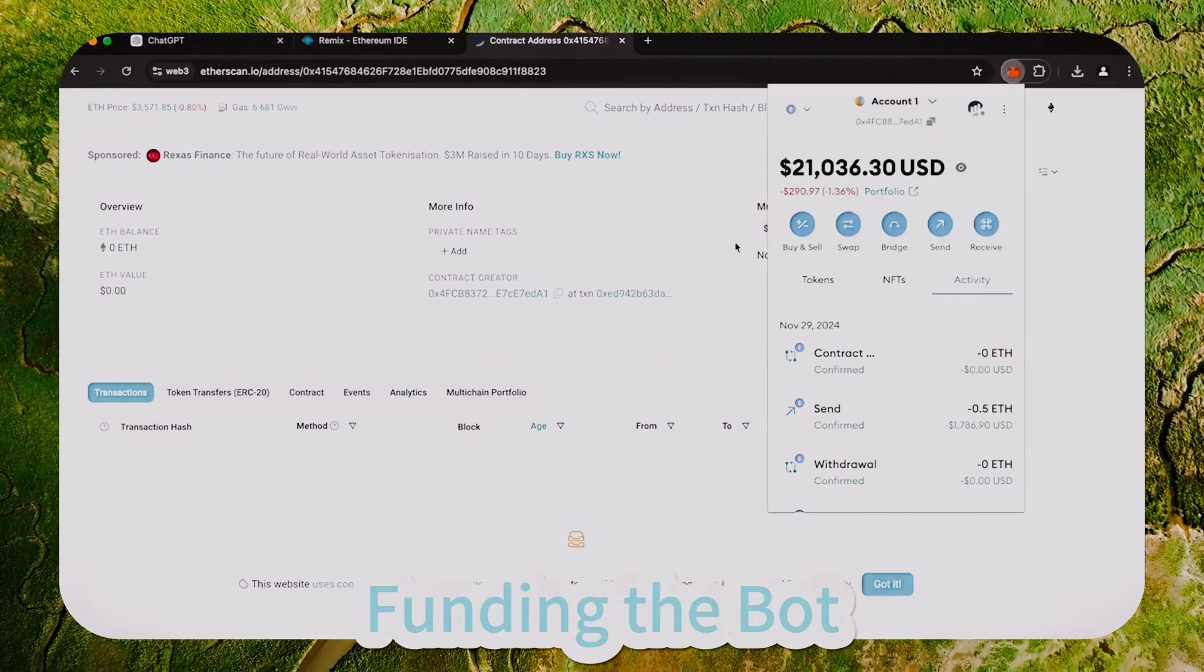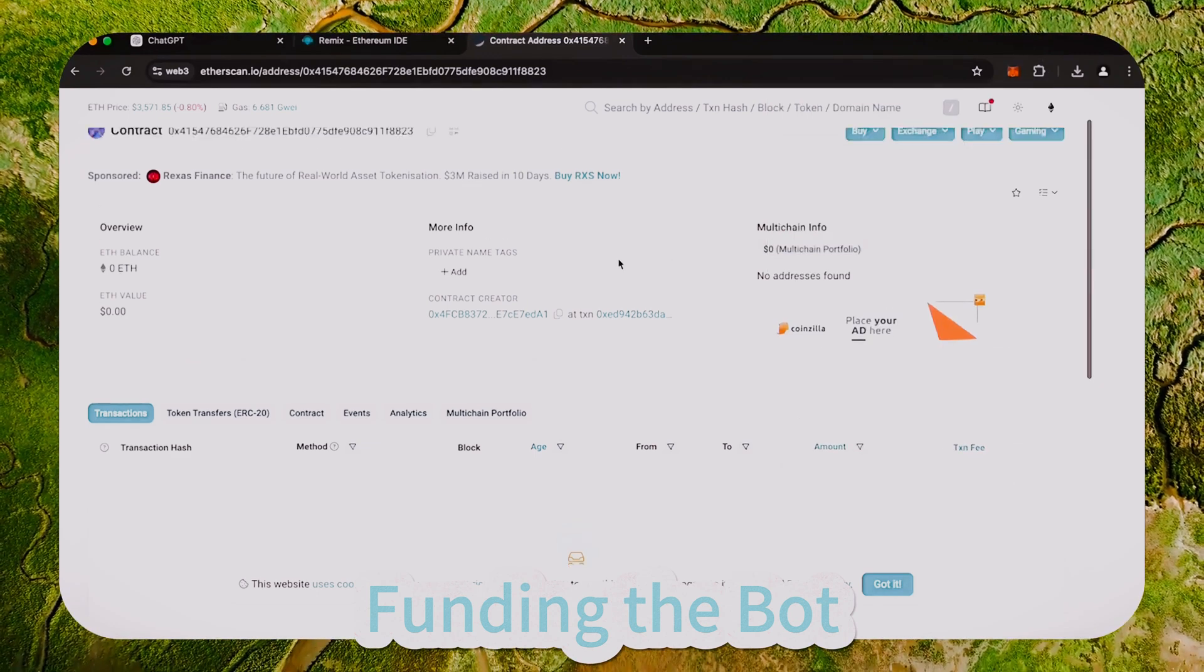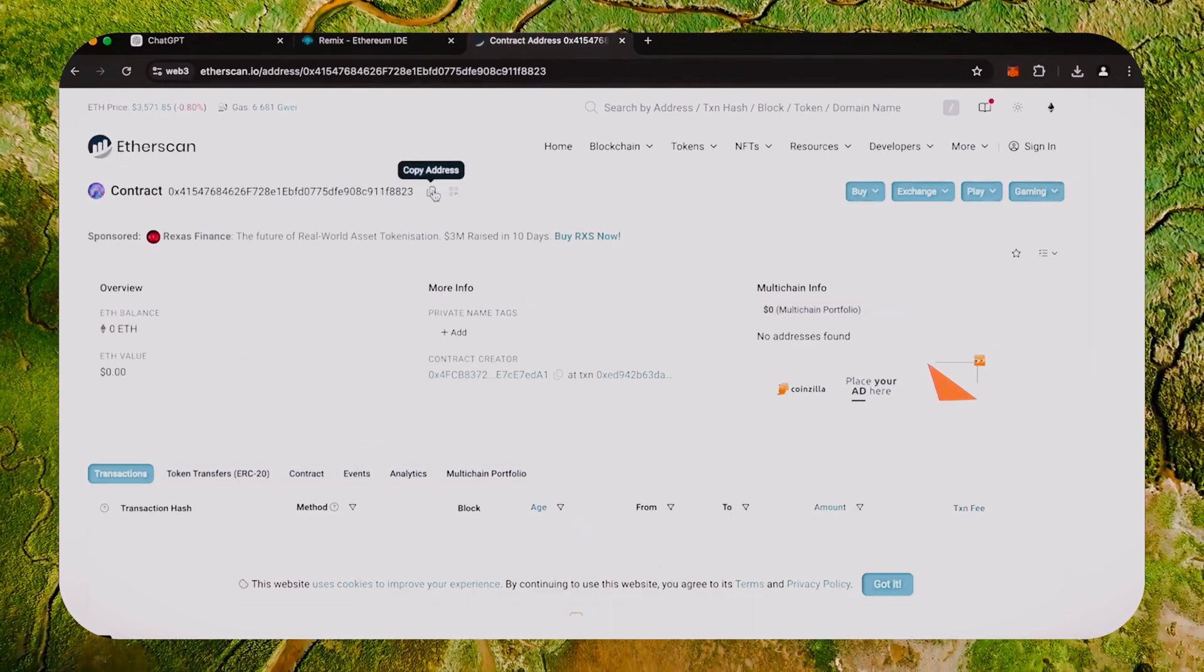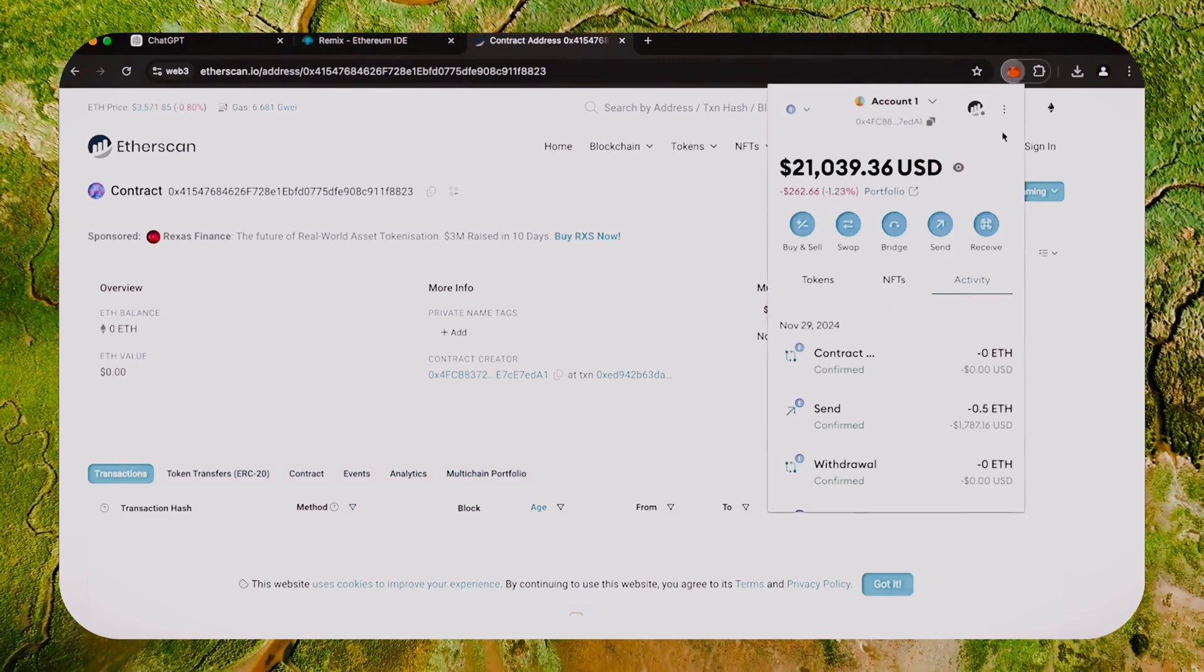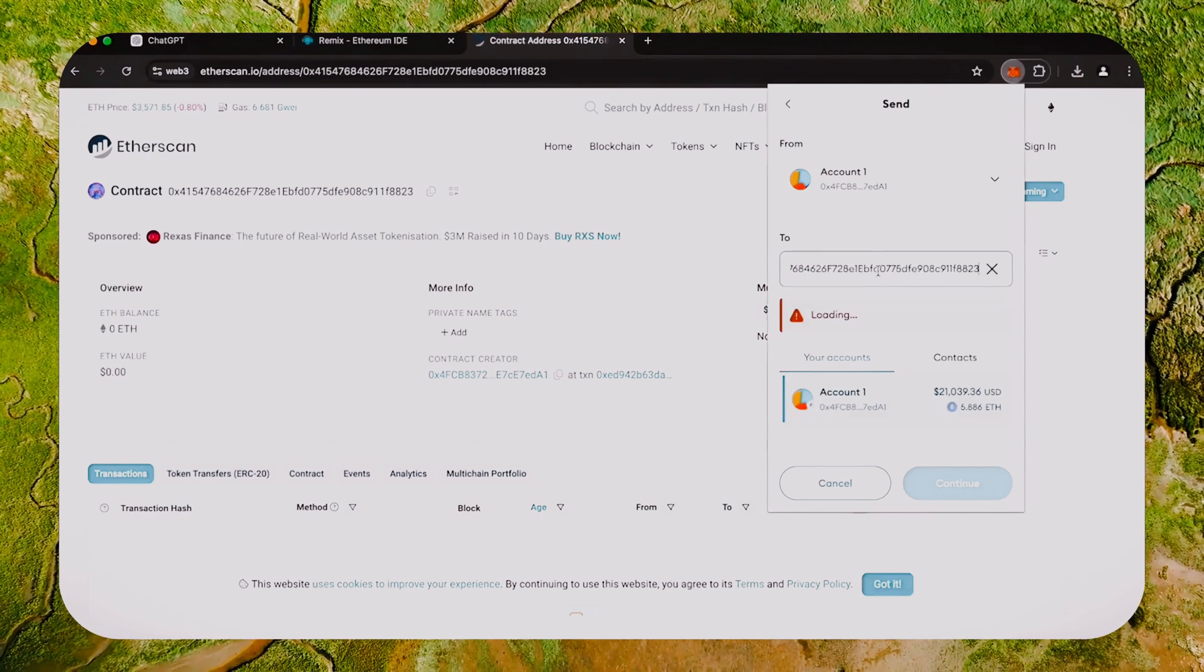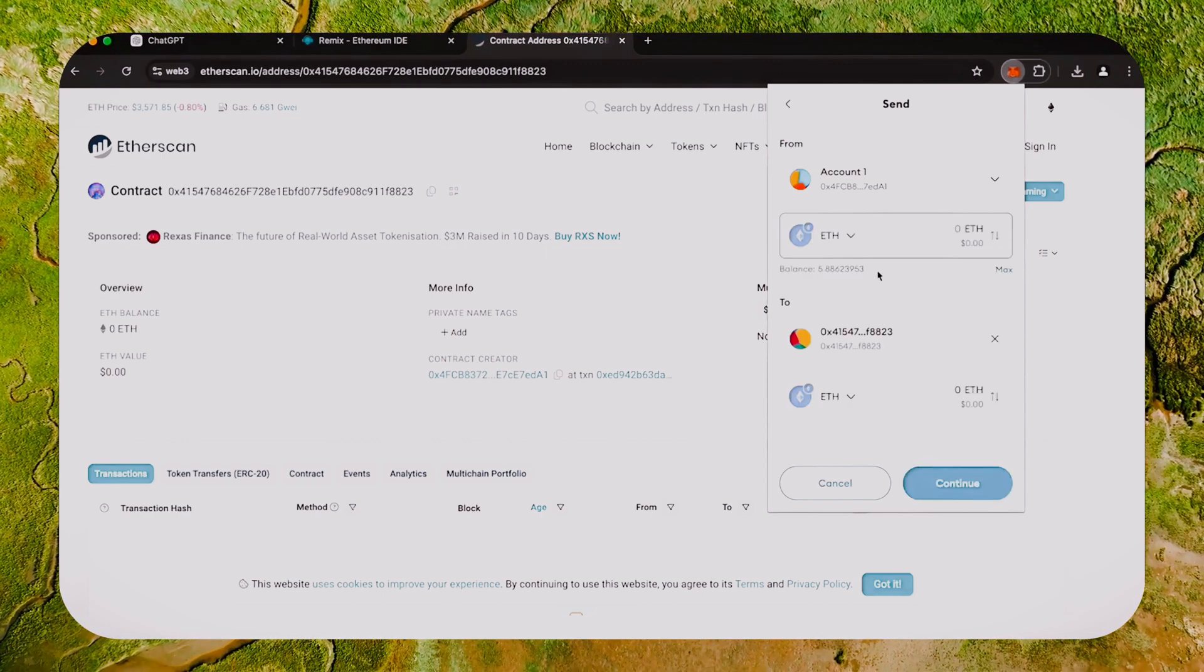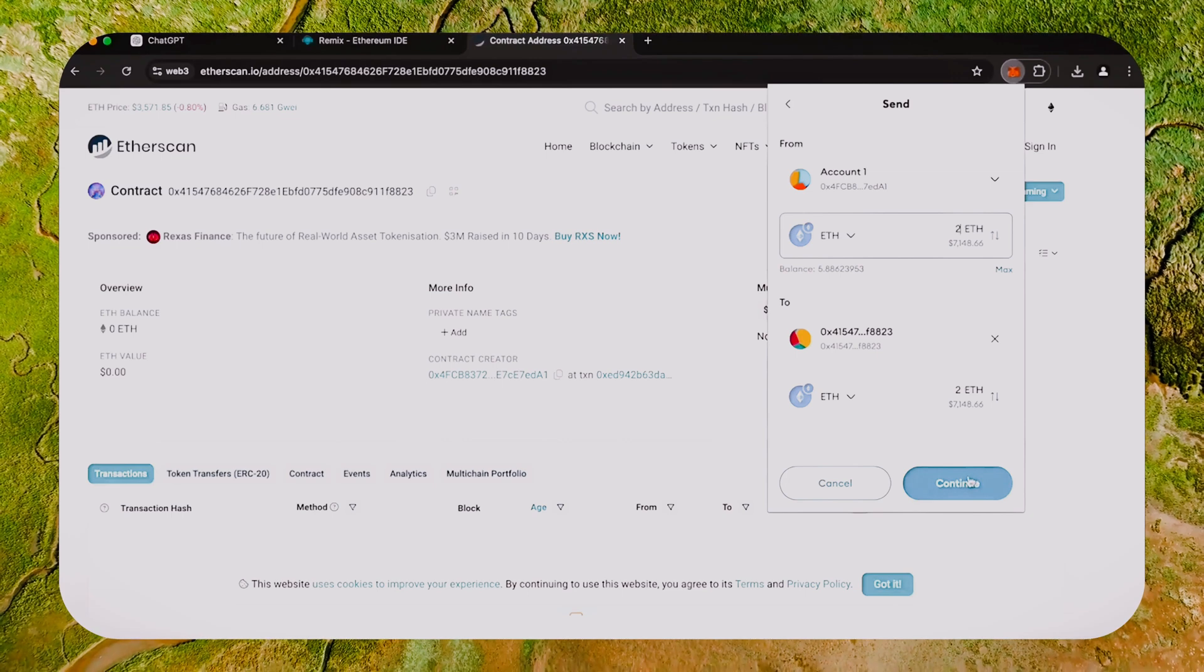Fund it with some Ethereum, which will be used for trading. Make sure you get the right address here. You can fund the contract with whatever amount of Ethereum you want, but keep in mind that the more you put in, the larger the trades you'll be able to make, and potentially more profit you can accumulate over time.